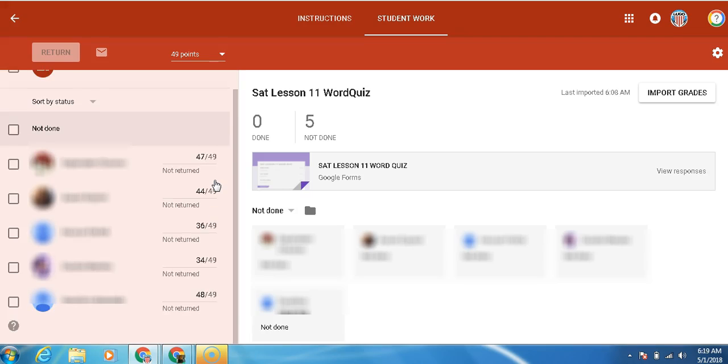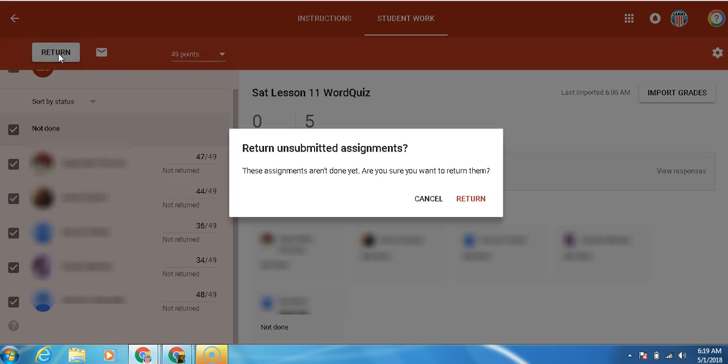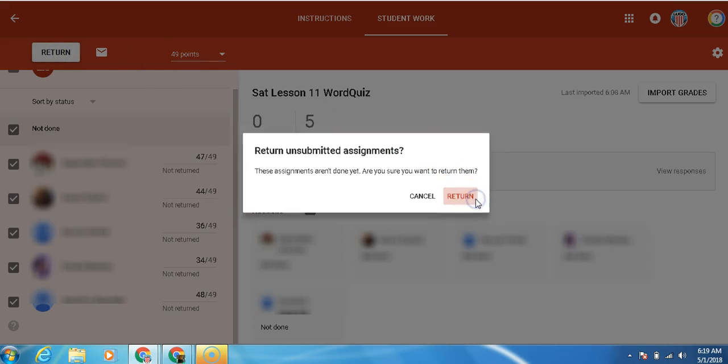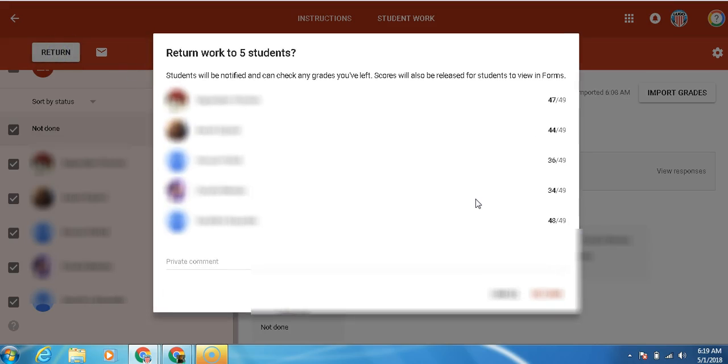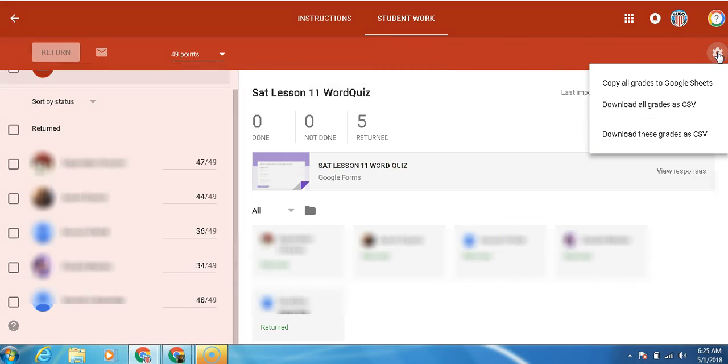This step is extremely important. Now we want to return the grades, click all the grades, and then we're going to return. Say yes. If you want to write a message, you can. Once they return, we're going to go to this gear up here in the right corner and click download the CSV.